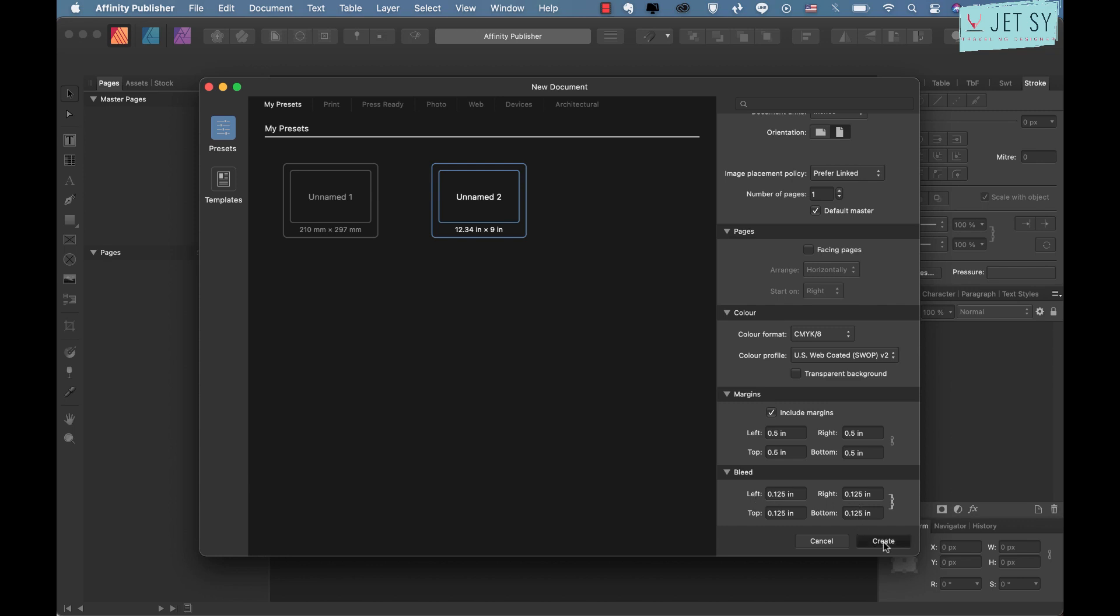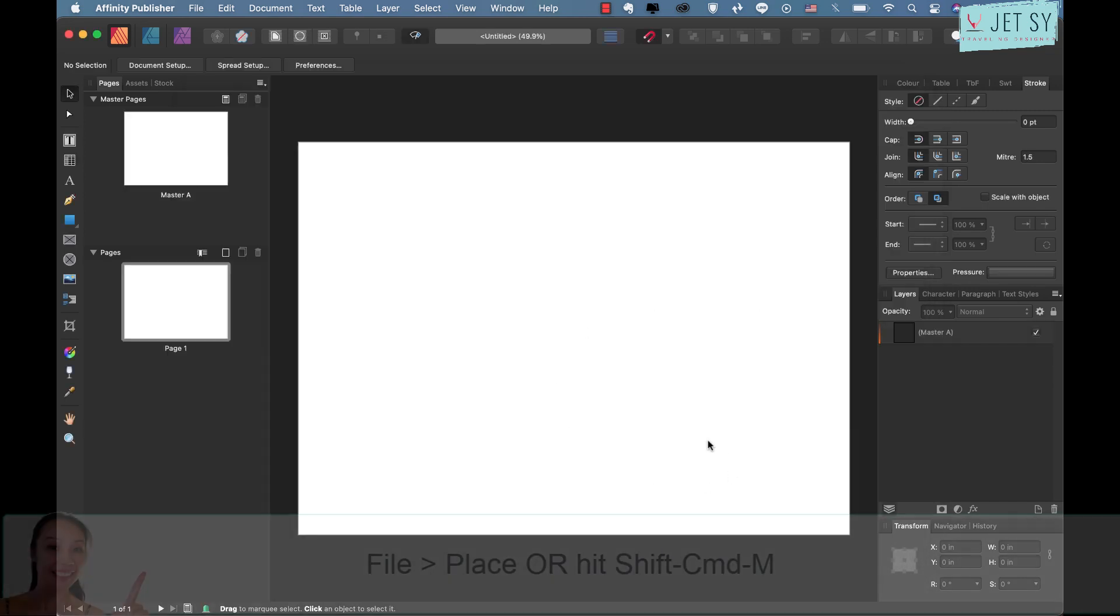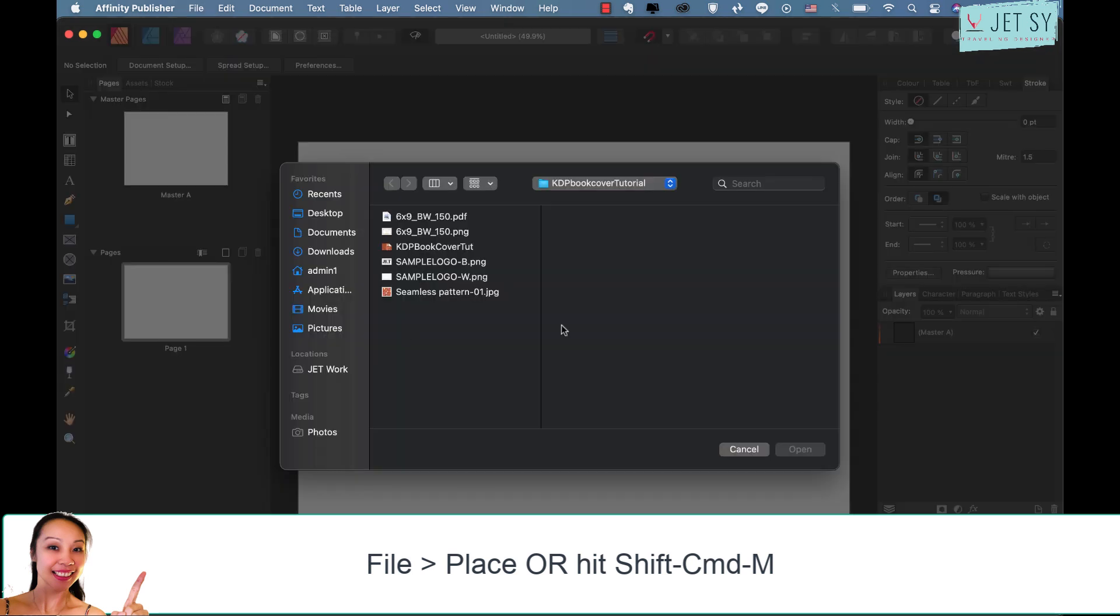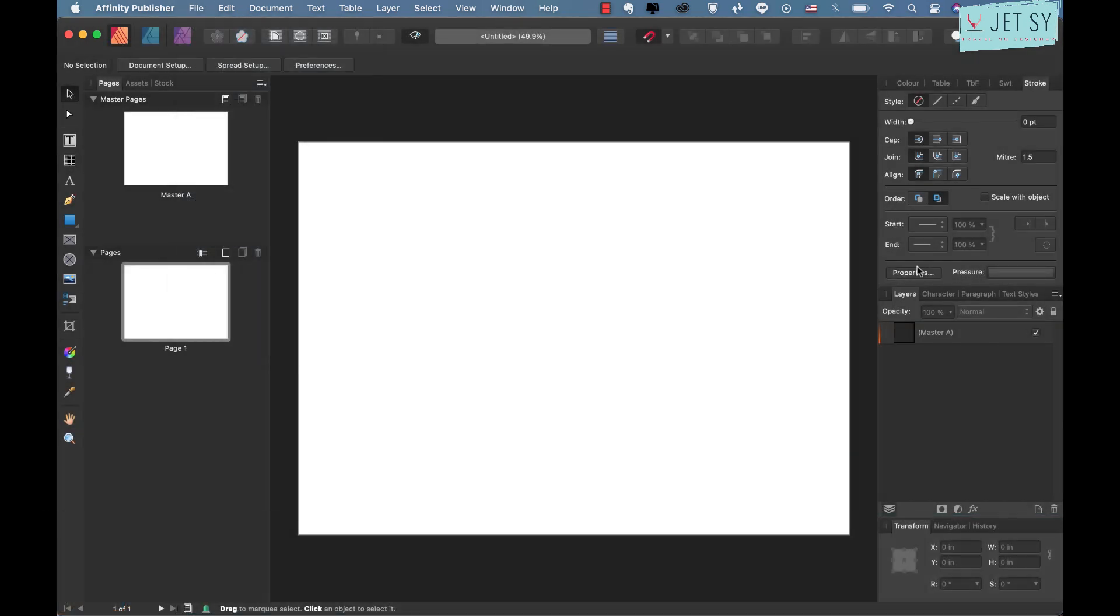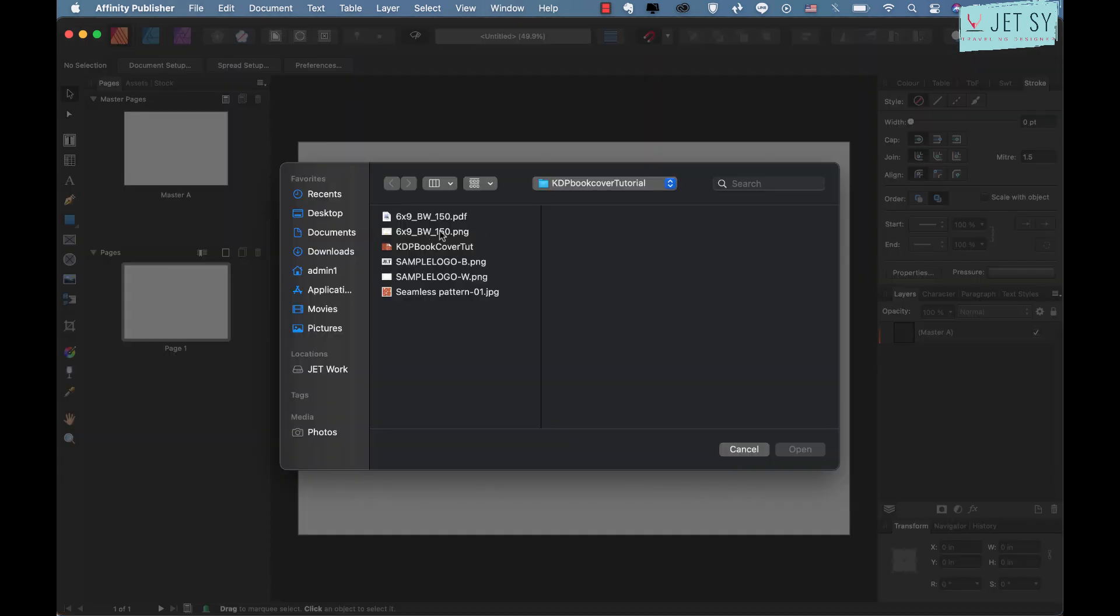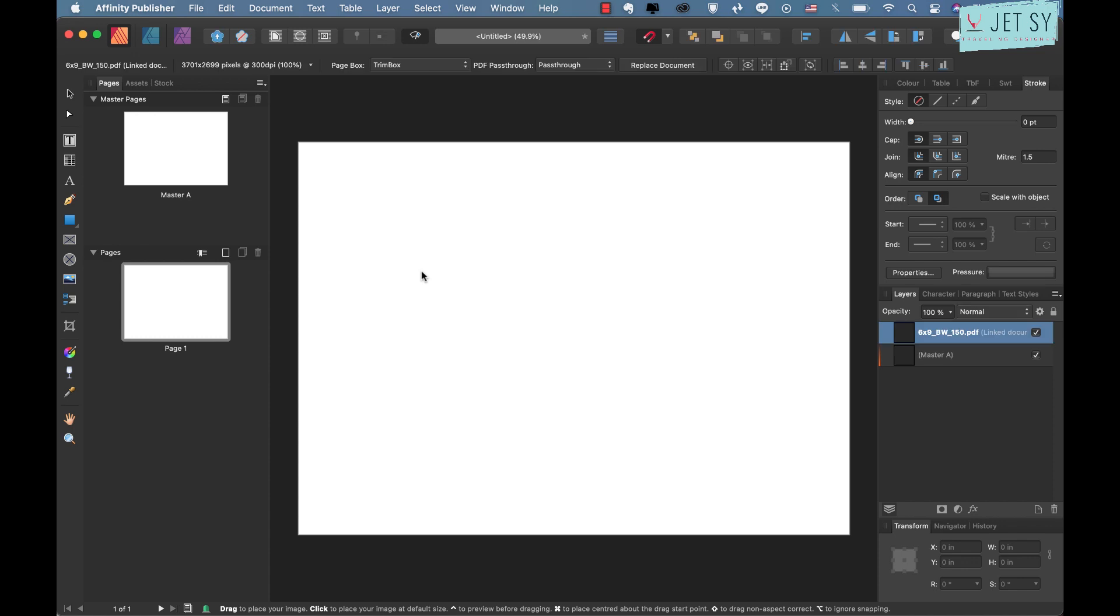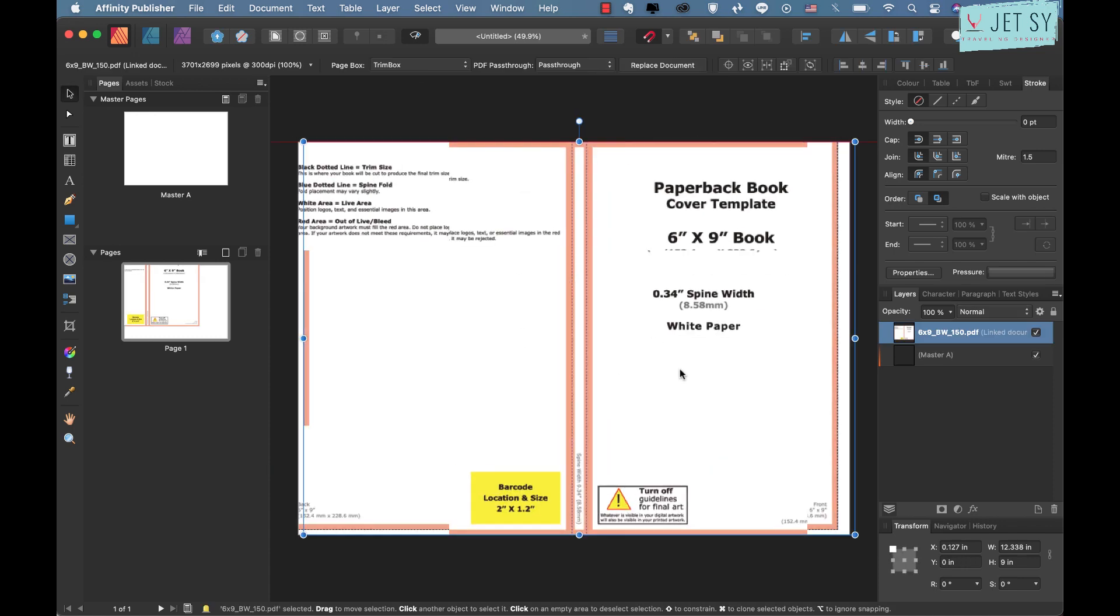And then just create. Now place your book cover template. You can either hit Shift Command M to open it or you can also locate it by going to File and Place.